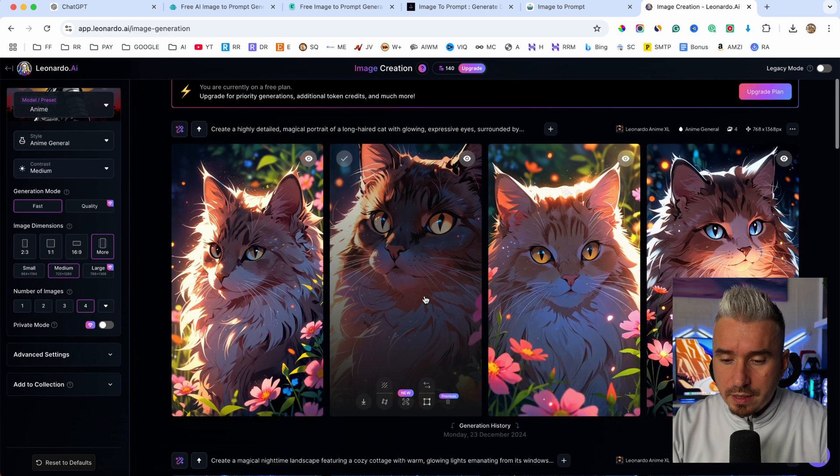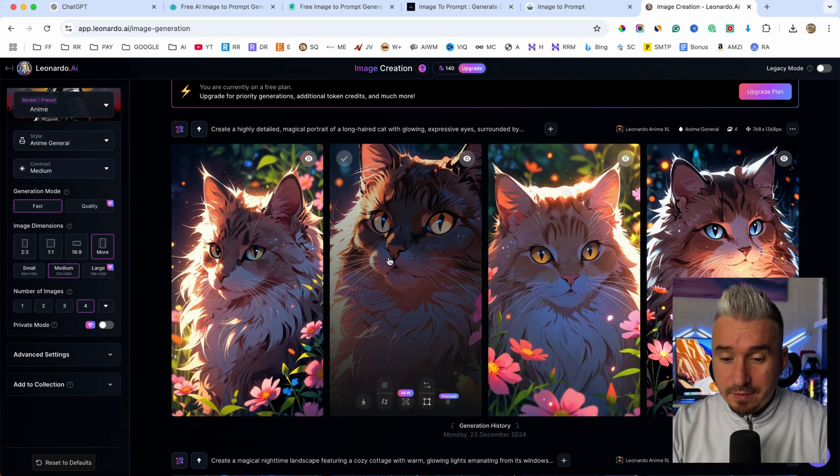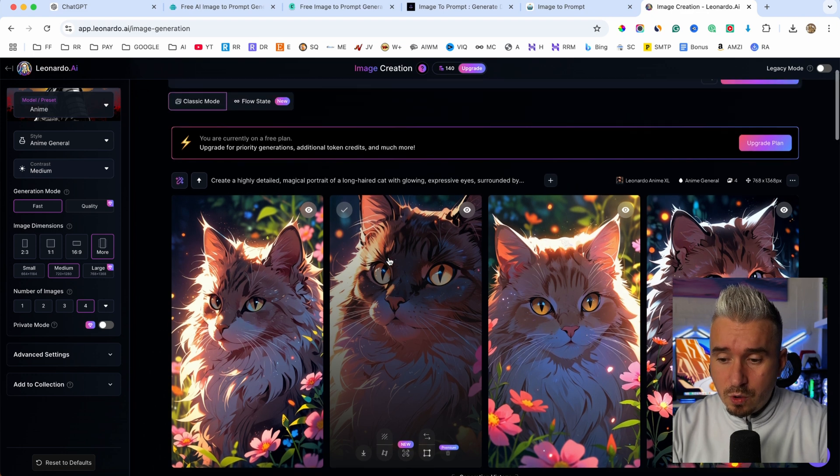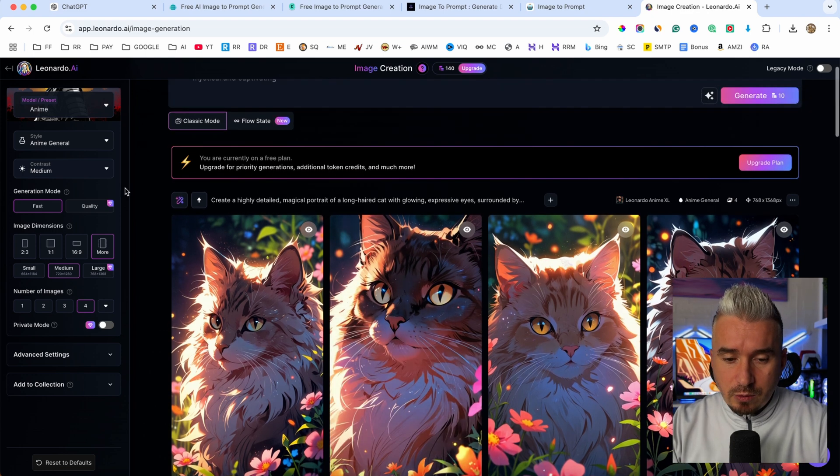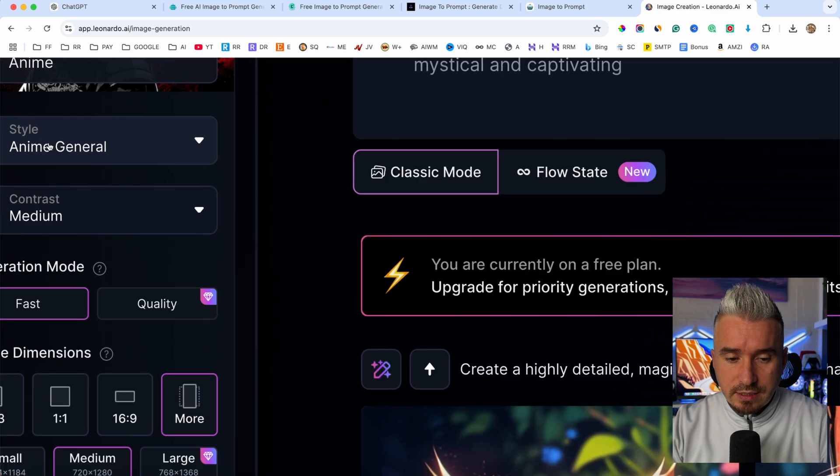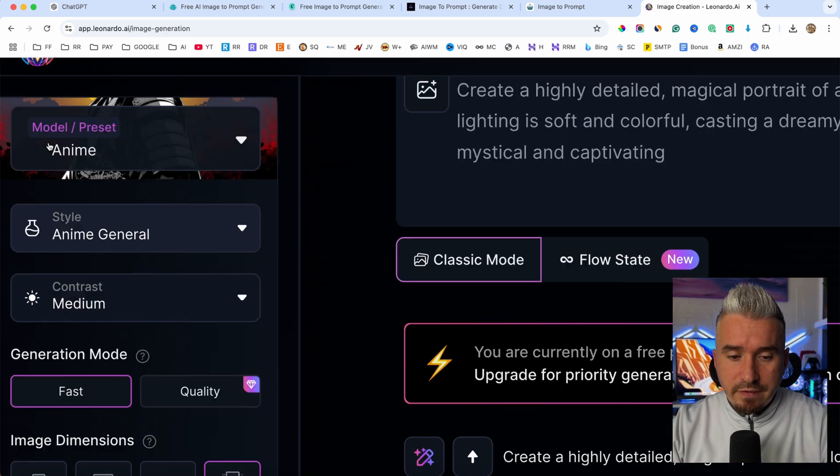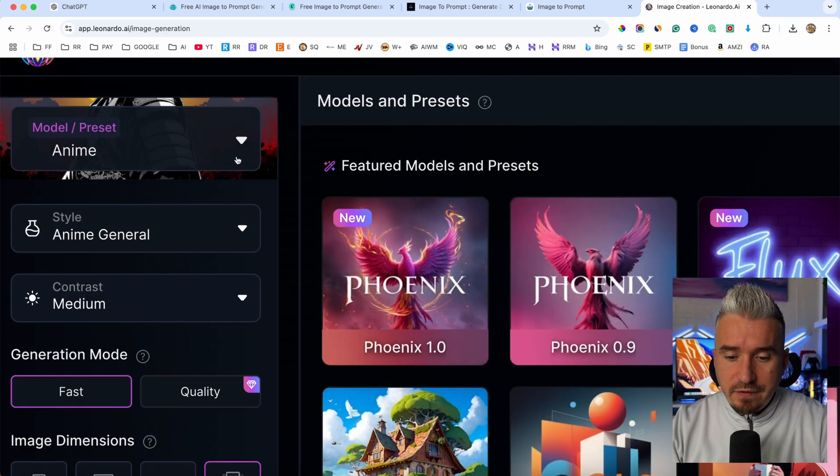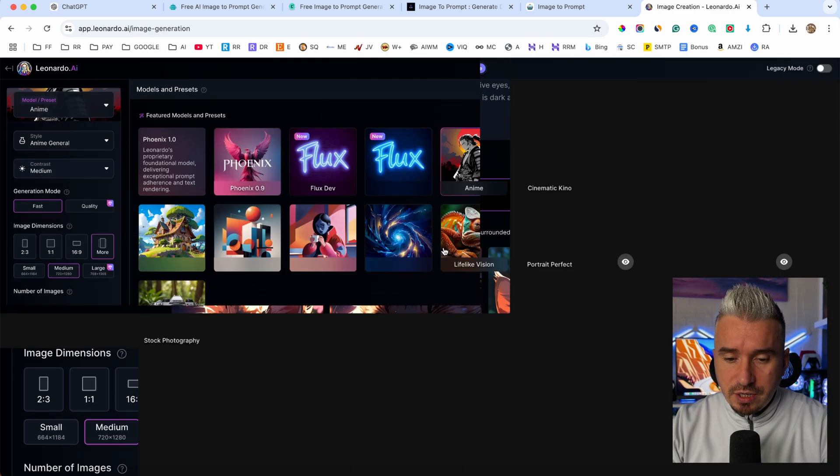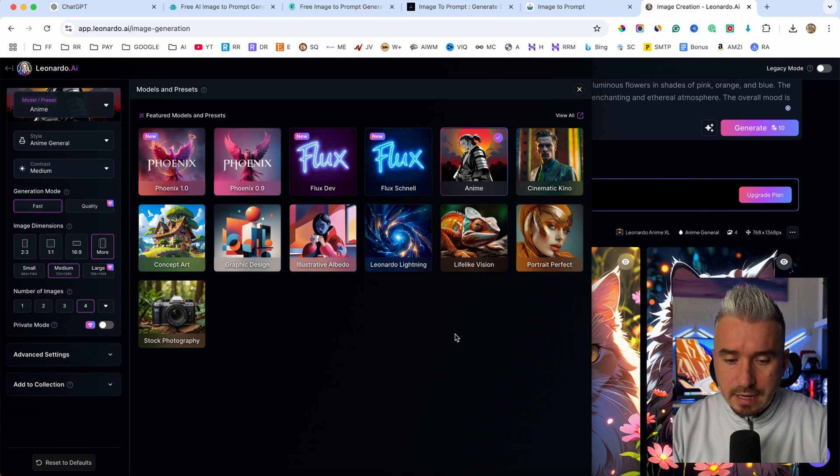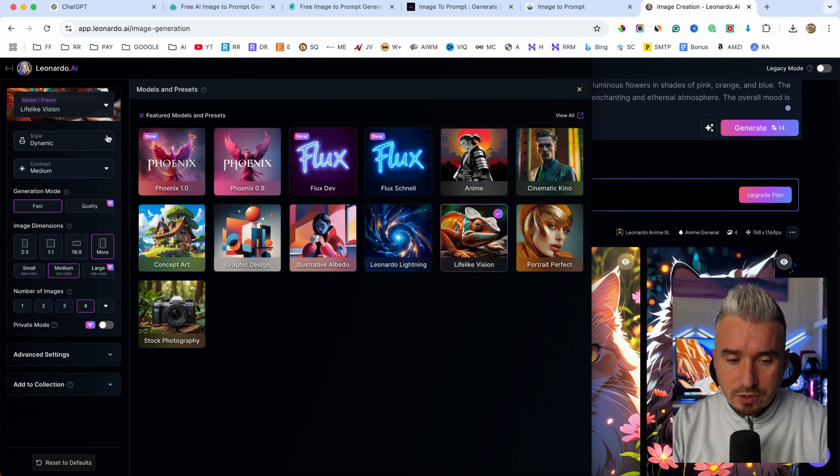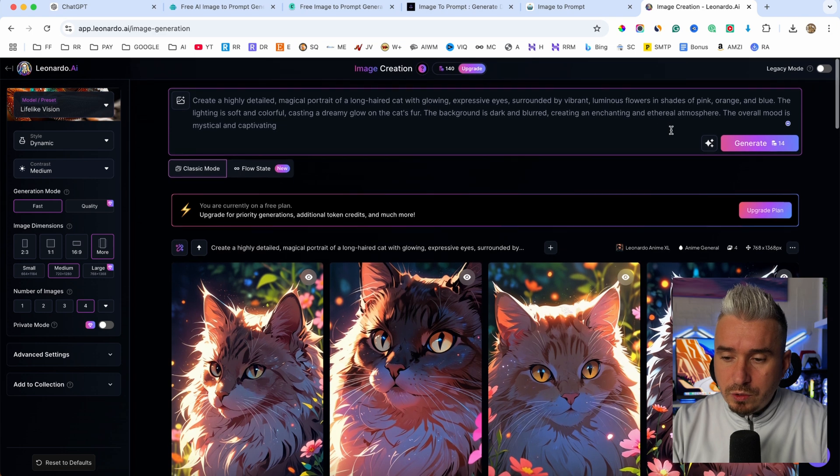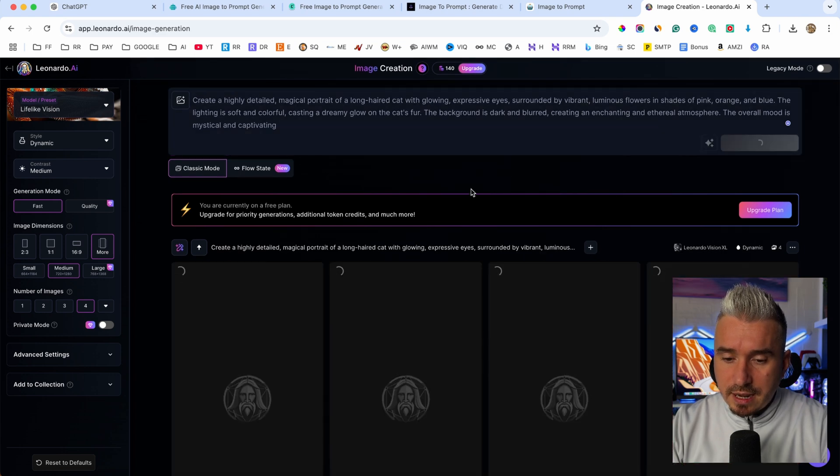And there we go. Now this is really cool, but it's not the same, is it? Now that's because I have under the style here, as you can see, we have anime. But if I change this model here, let's go with lifelike vision, and the style dynamic, I'm going to go ahead and click on generate again.